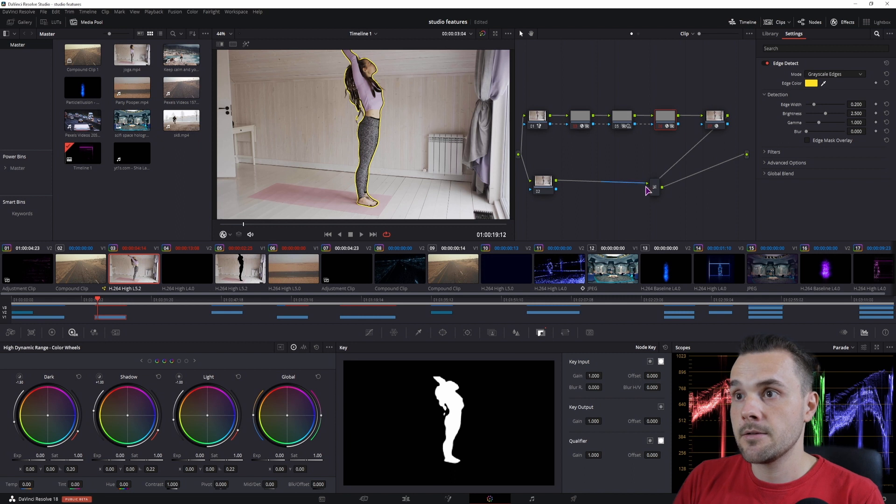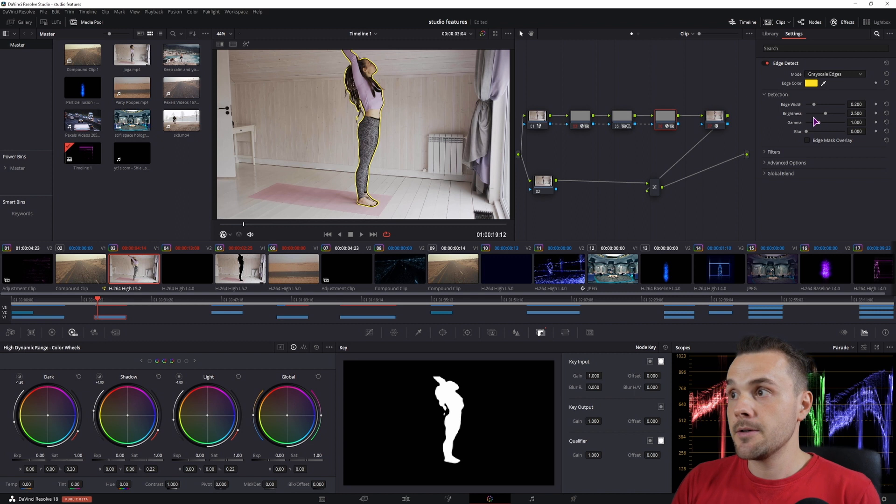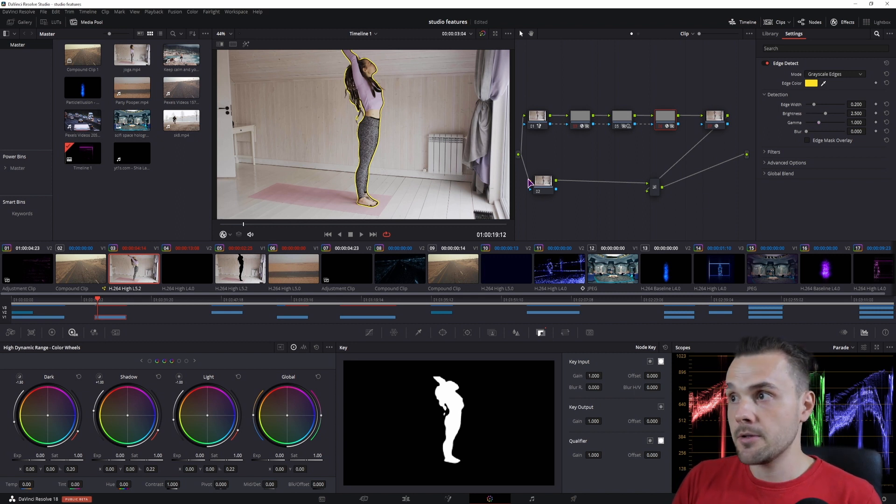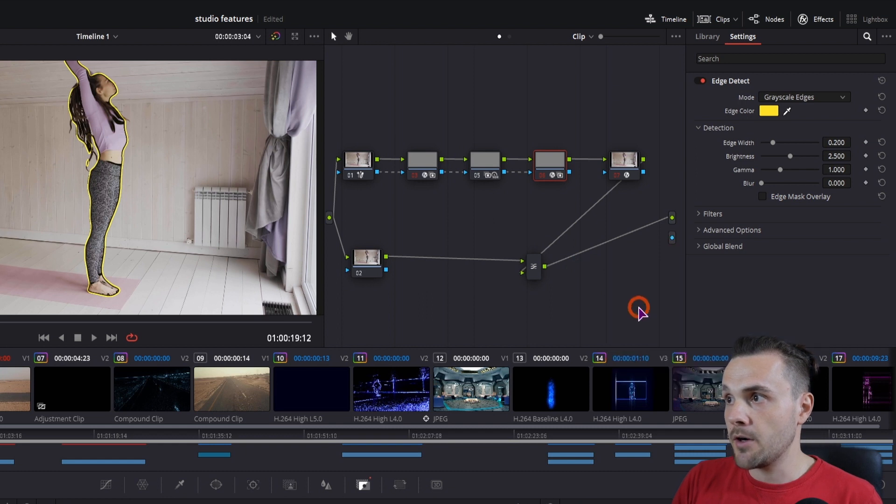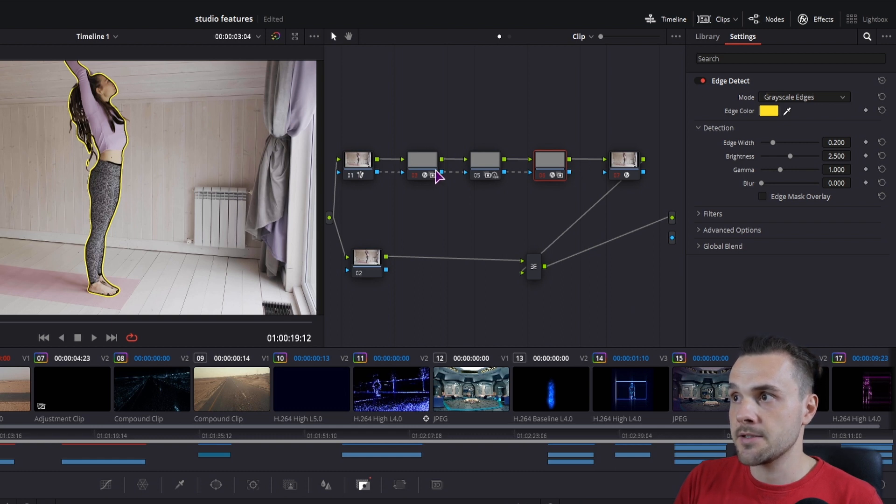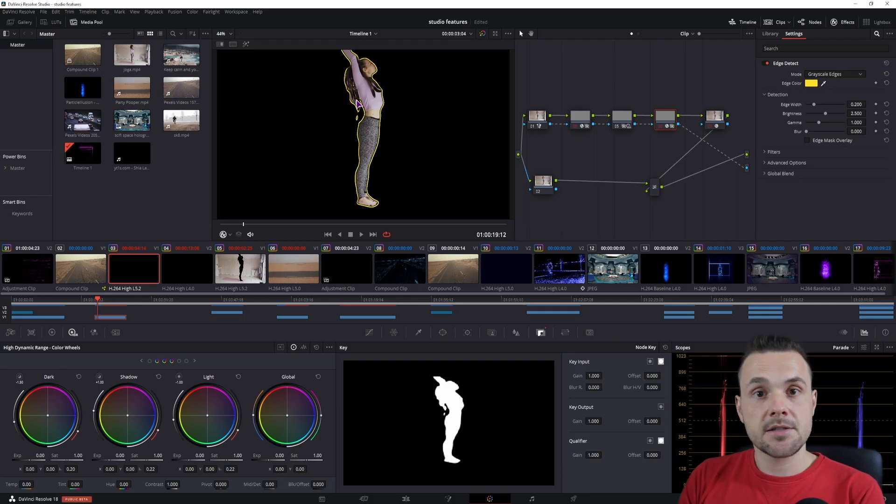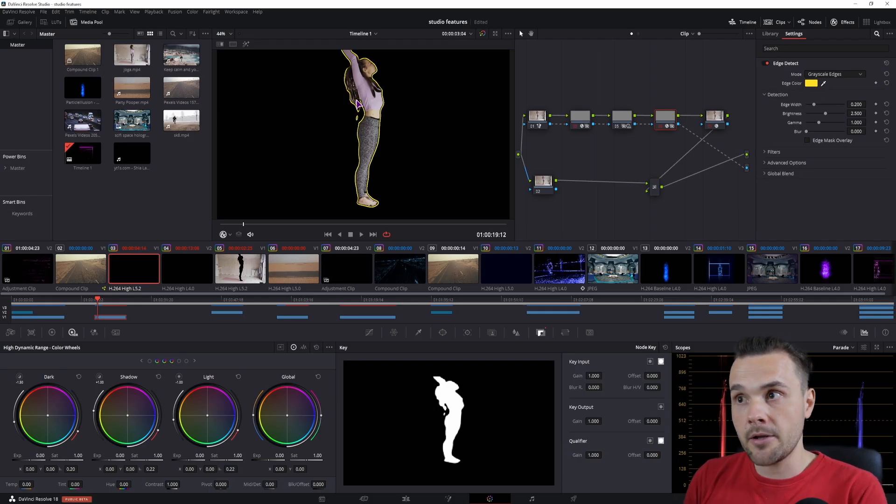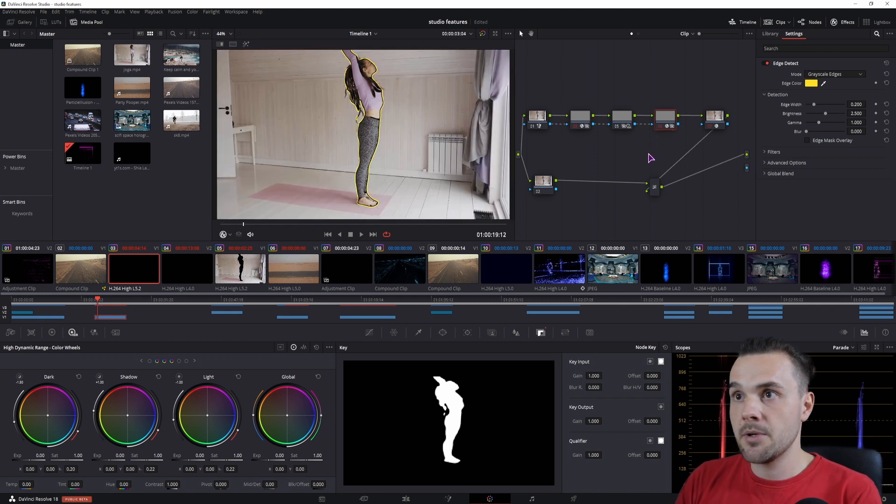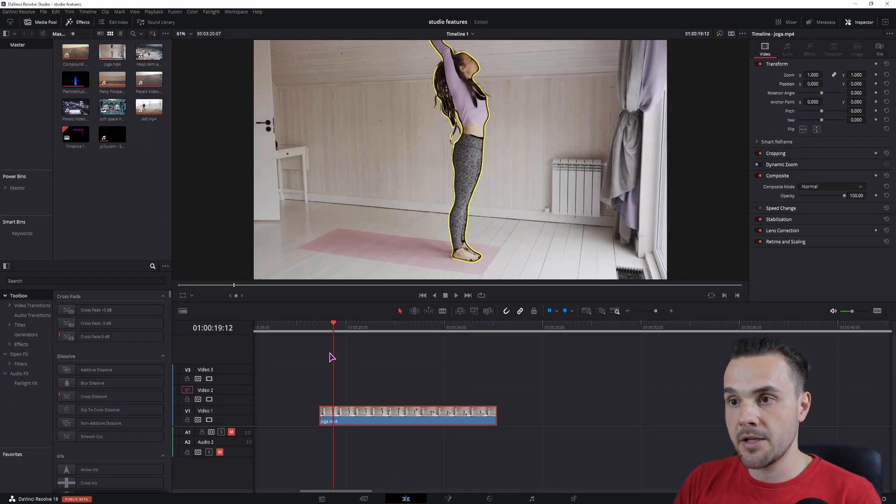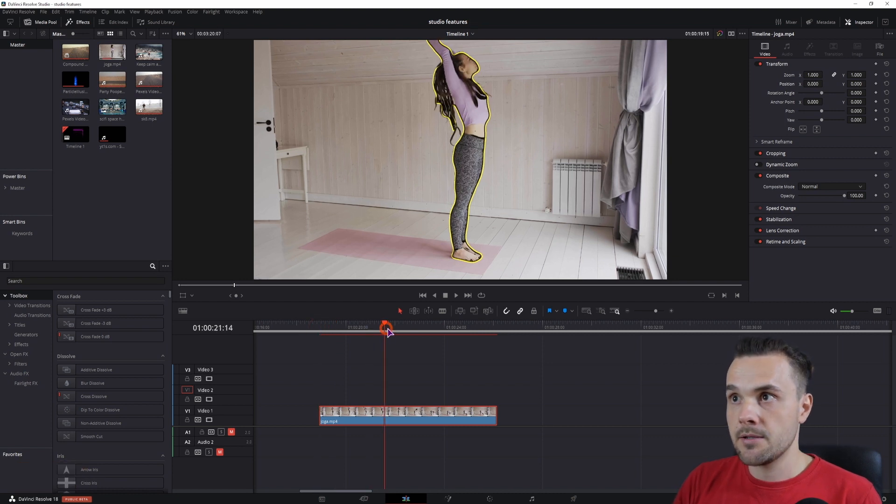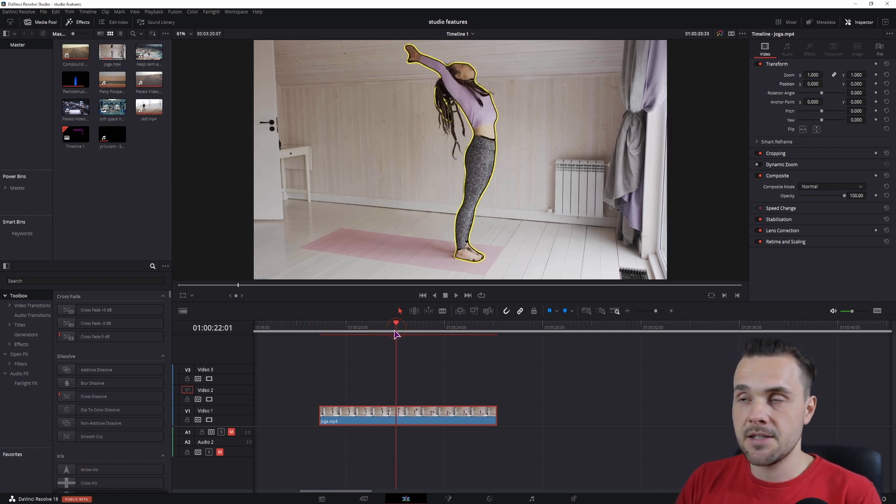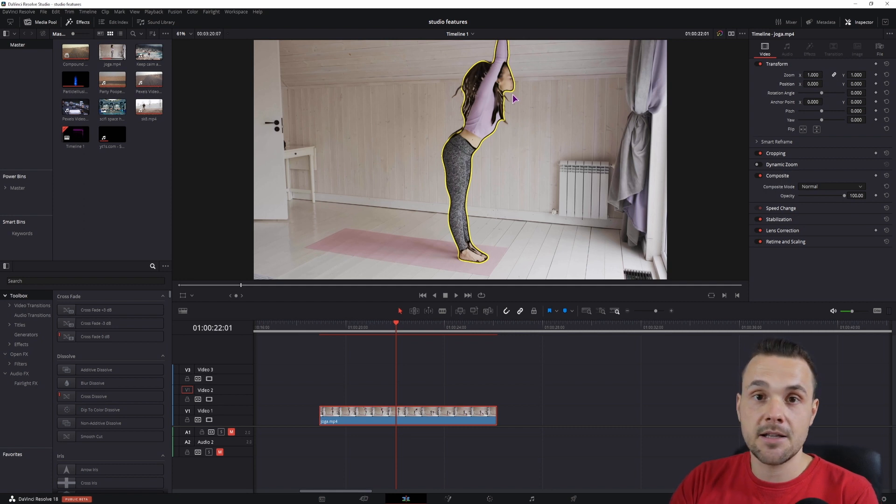Now if you want to also remove the background what you can do is right click, add an alpha output, and ideally you would connect this alpha output from the edge detect because it's the last one in the chain that connects the mask. So in this case you'll just get the outlined subject or an object. For now I'll simply remove it because I don't need it, and if I go back to the edit page this would take some time to complete. And as you can see, as I've mentioned, the result is not the best, at least not in this case.